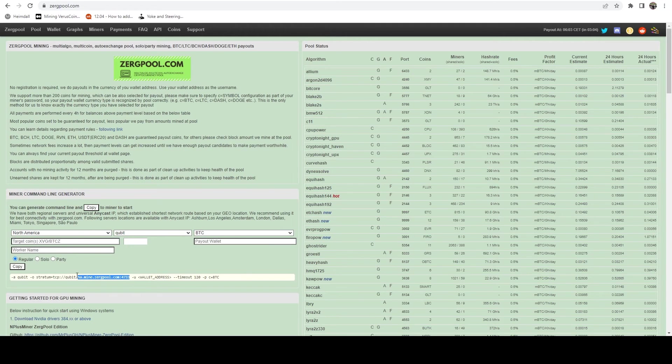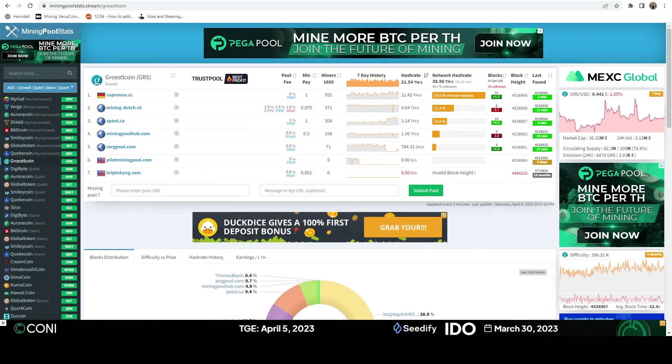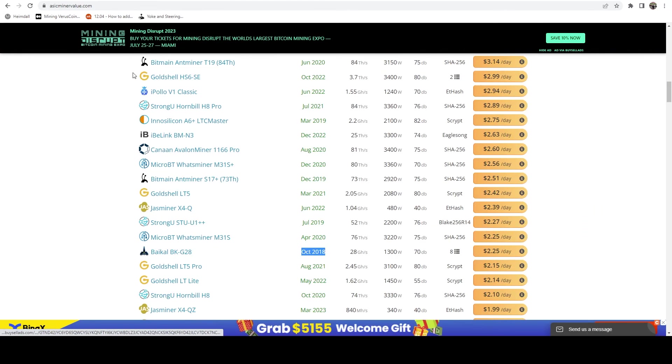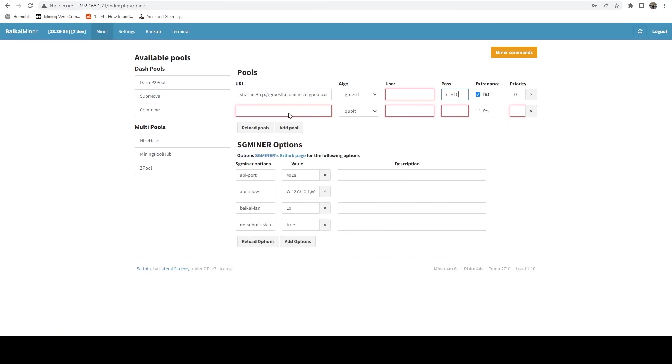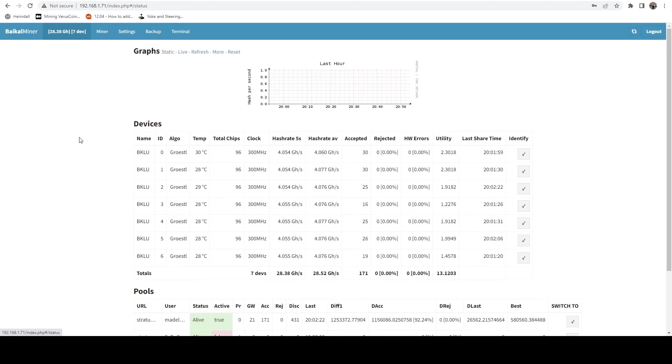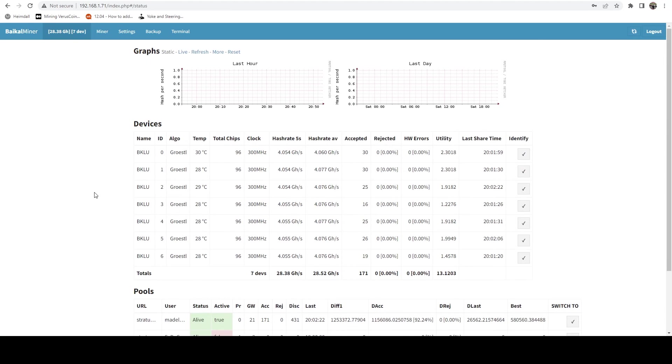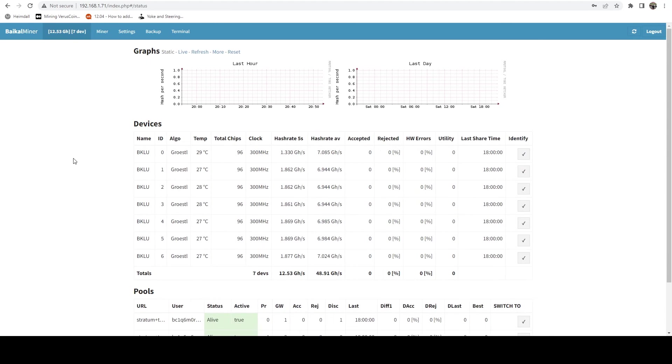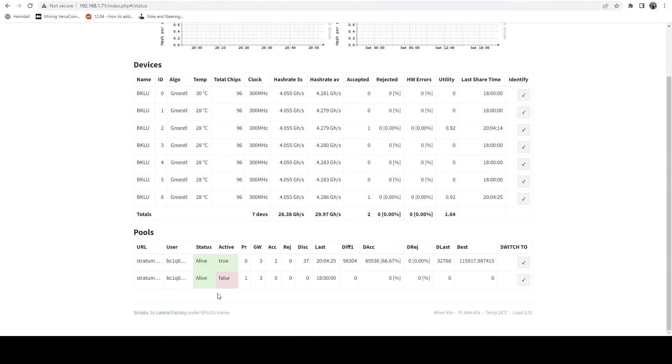And we're actually going to do that here. So we're going to grab the Qubit endpoint from Zergpool as well. We're going to go ahead and put that in. And I'm going to go ahead and grab my BTC address, plug that in. And let's see if it starts hashing. And we've got our pool information in, we just saved it. And now the miner should be rebooting.